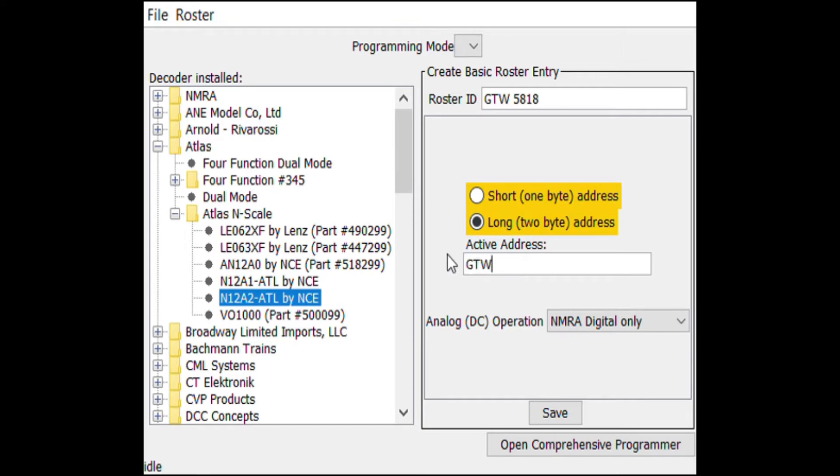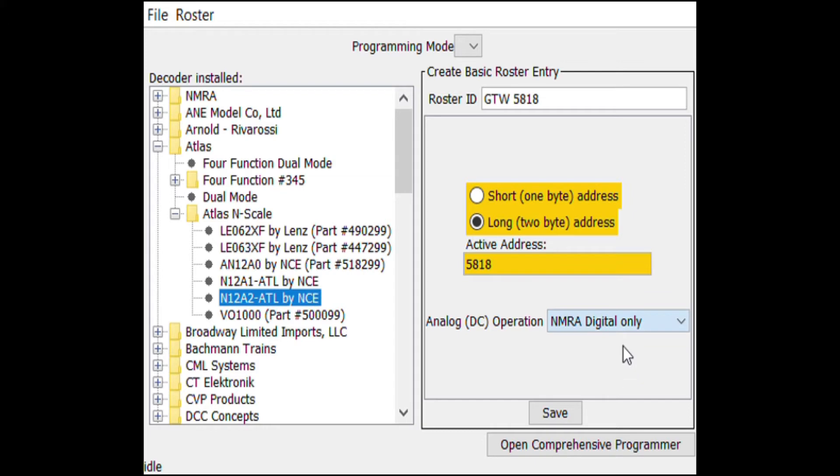You may have already programmed your locomotive to the long address. If so, the decoder will read this and select the appropriate button and fill out the active address. If not, you can use either the short or long address. The long address will be up to four digits.